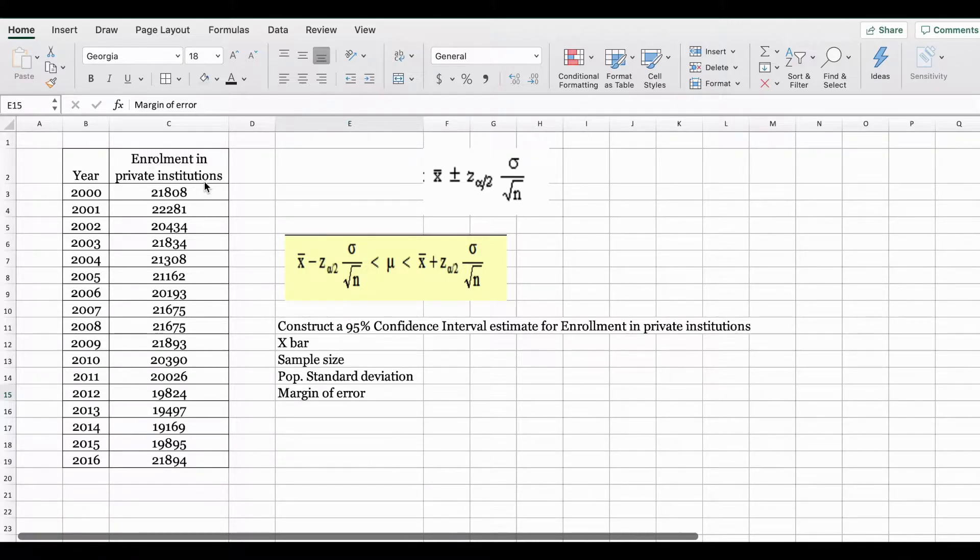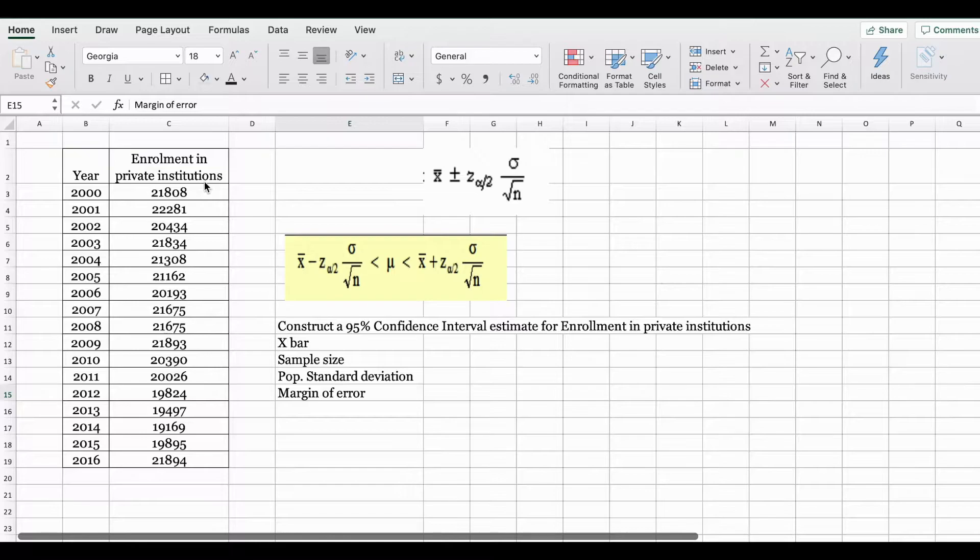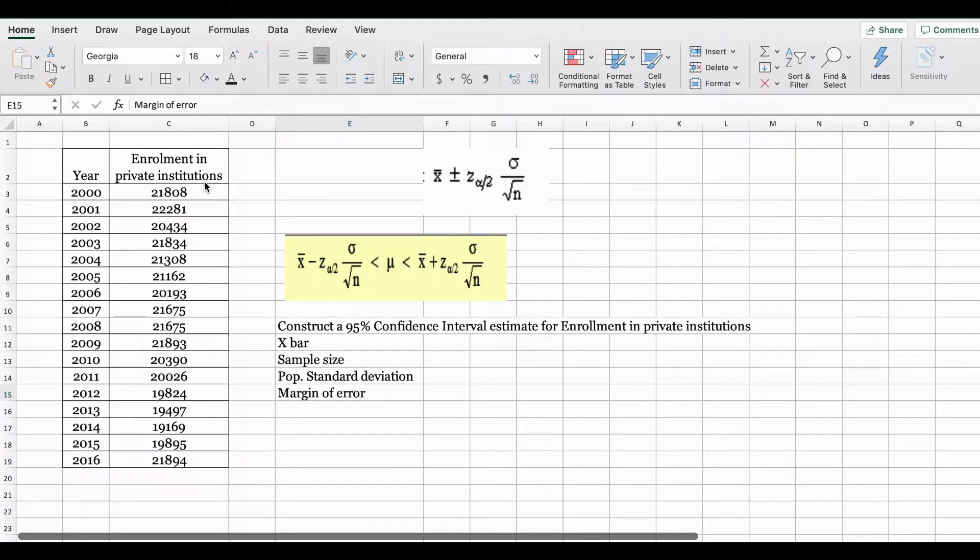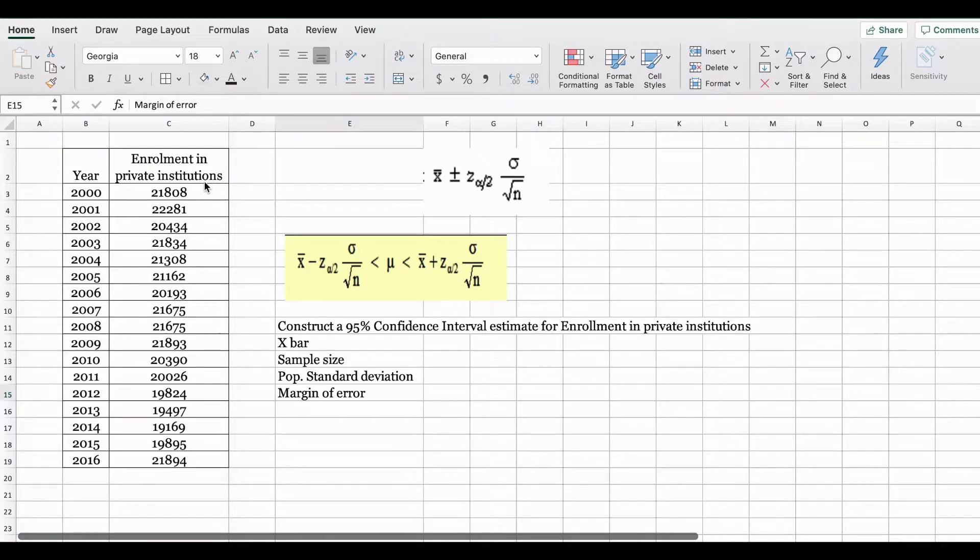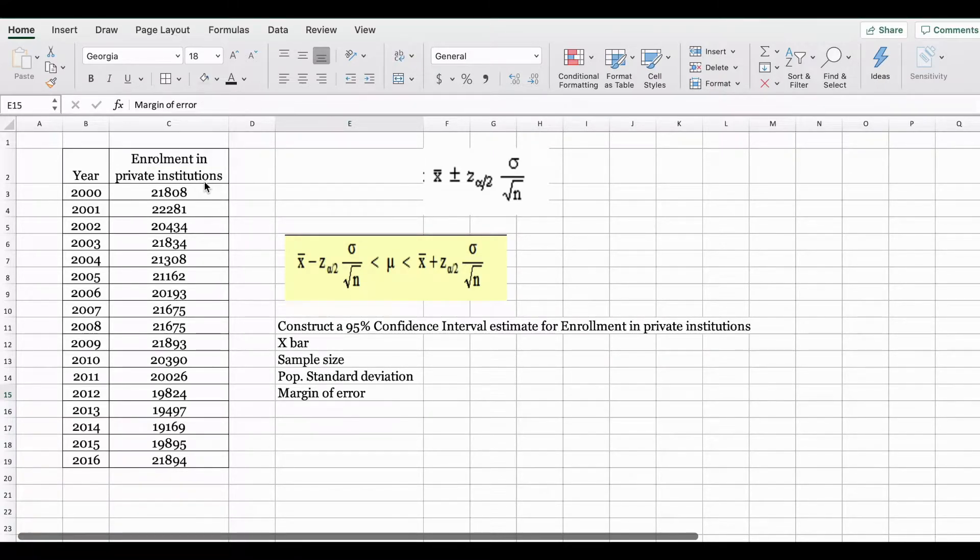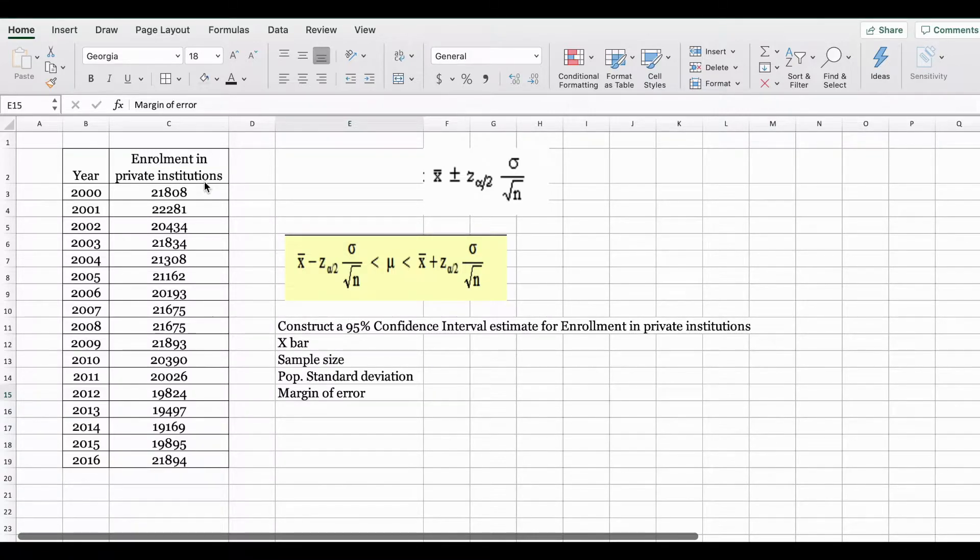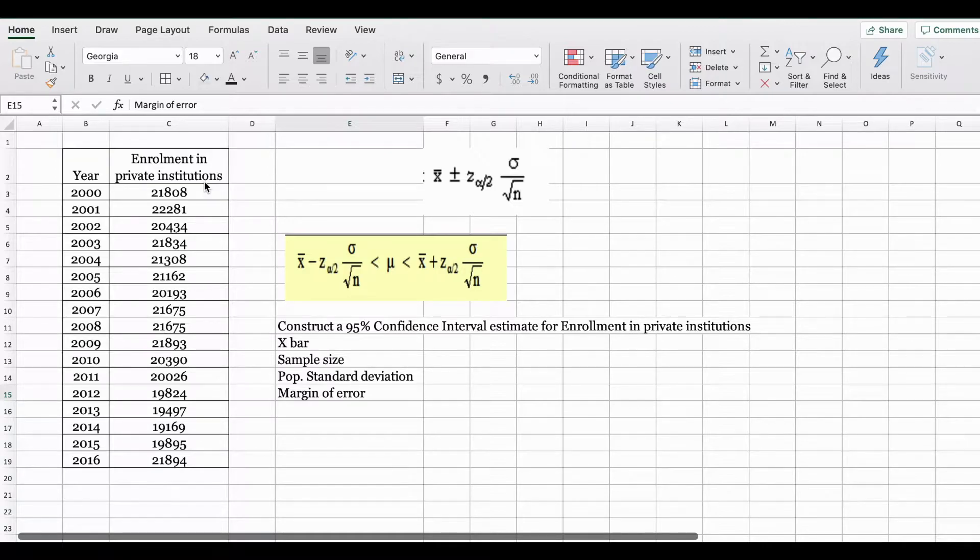Sometimes when we are doing research, large amounts of historical data are available to us for that topic of interest. Because of that we are able to calculate the population standard deviation. Such cases are referred to as the population standard deviation known case.